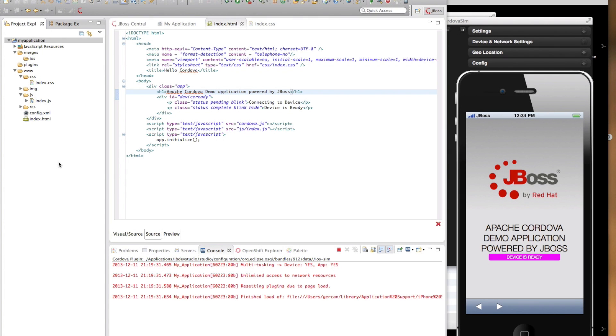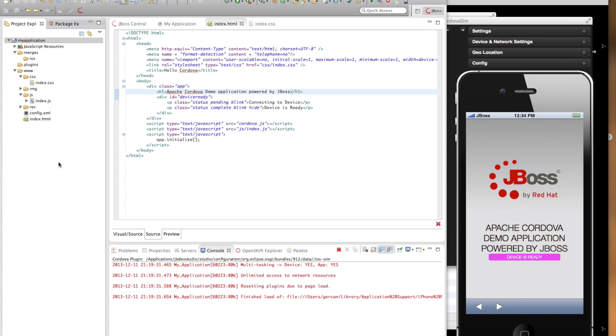Cordova allows developers to enhance its functionality using plugins. In fact, starting with Cordova 3.0, all the functionality that used to be a part of Cordova are now provided by a series of plugins. Hybrid mobile tools helps with the discovery and installation of these plugins.